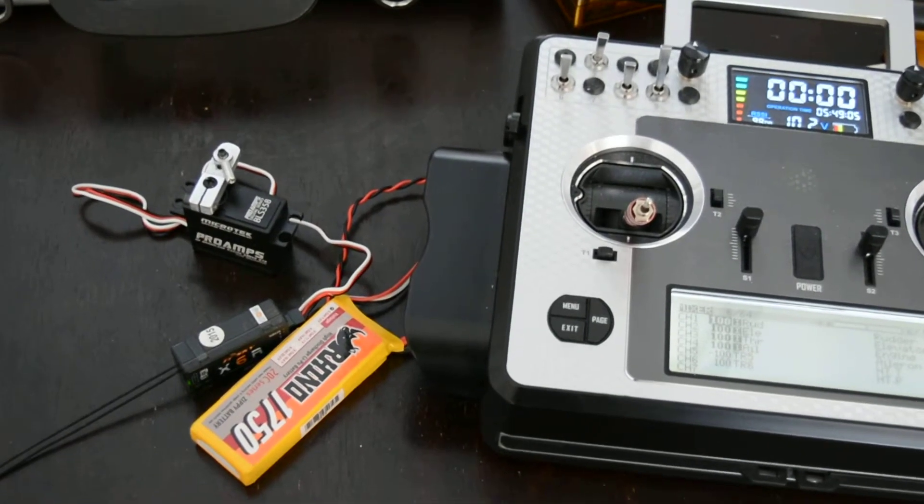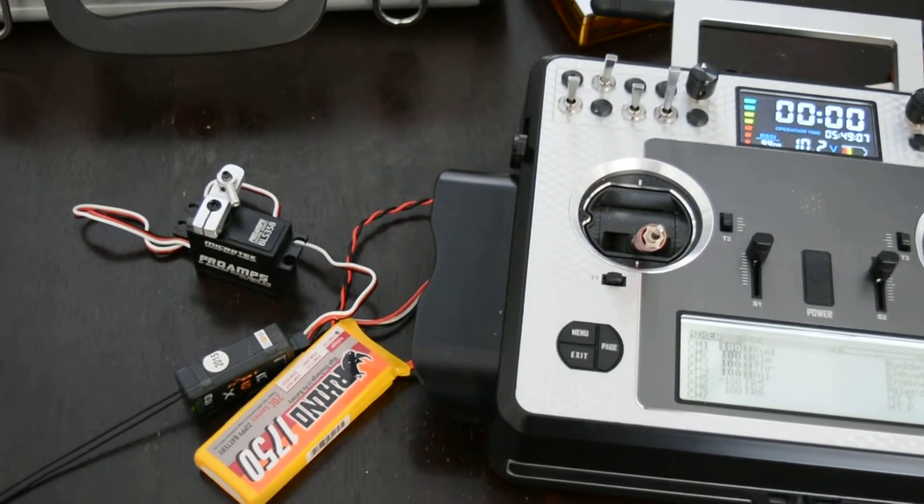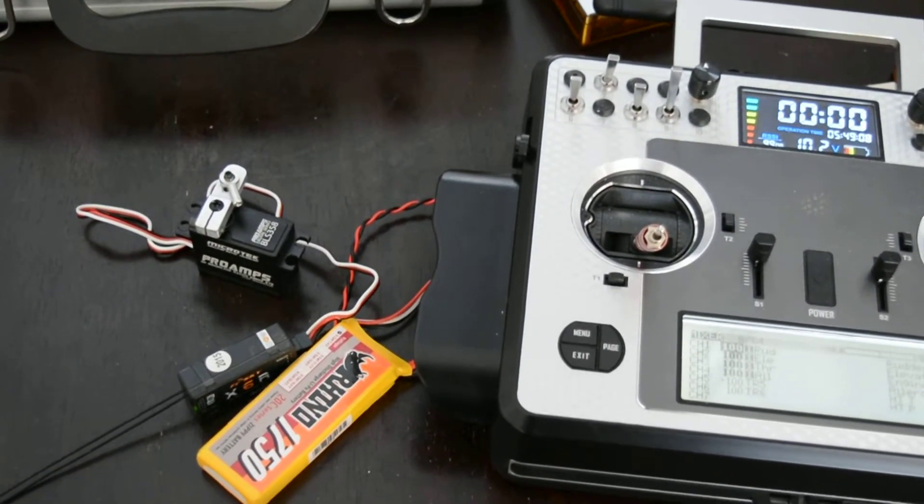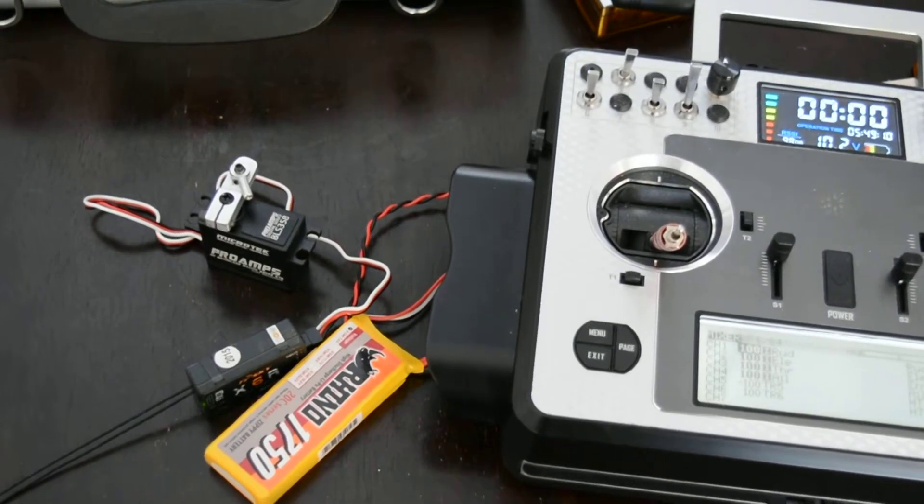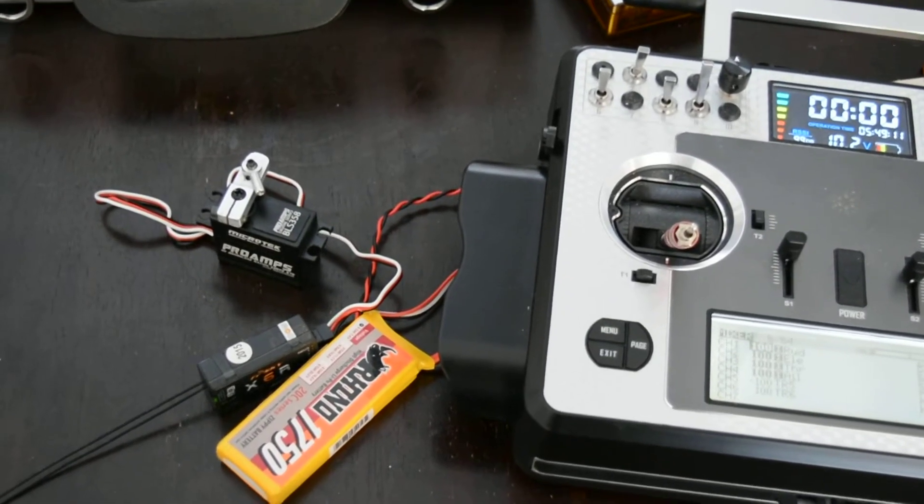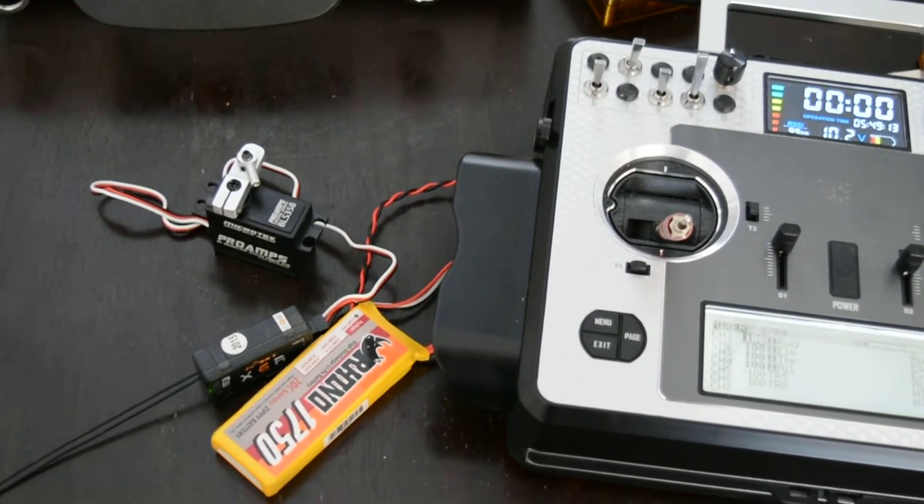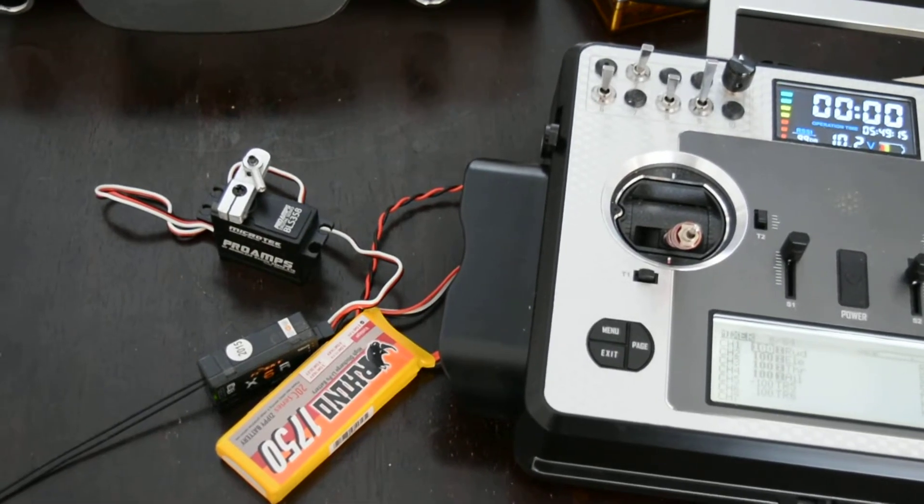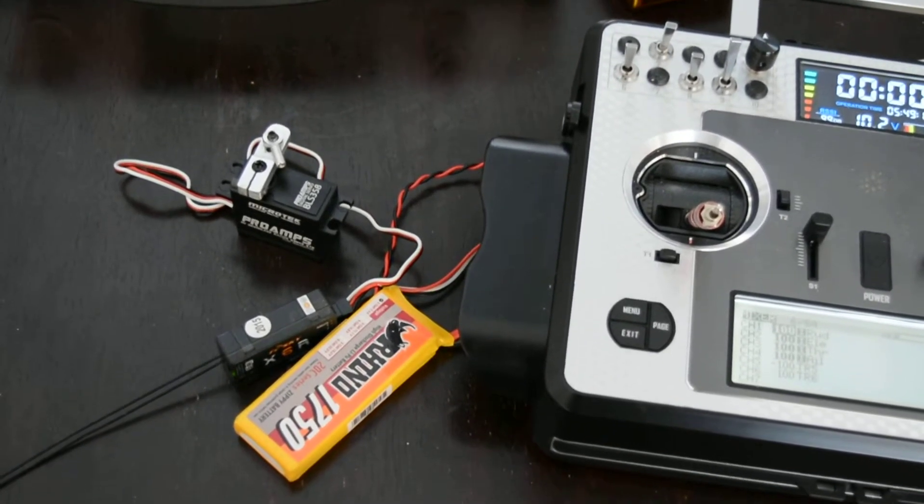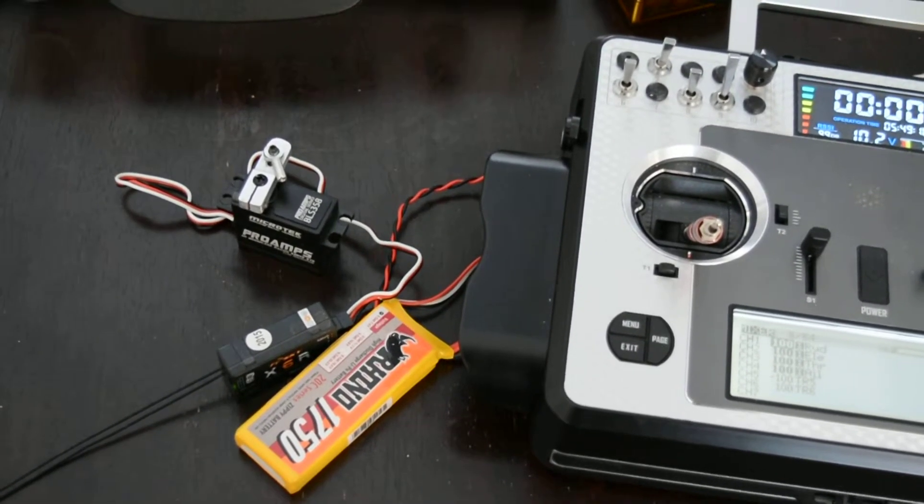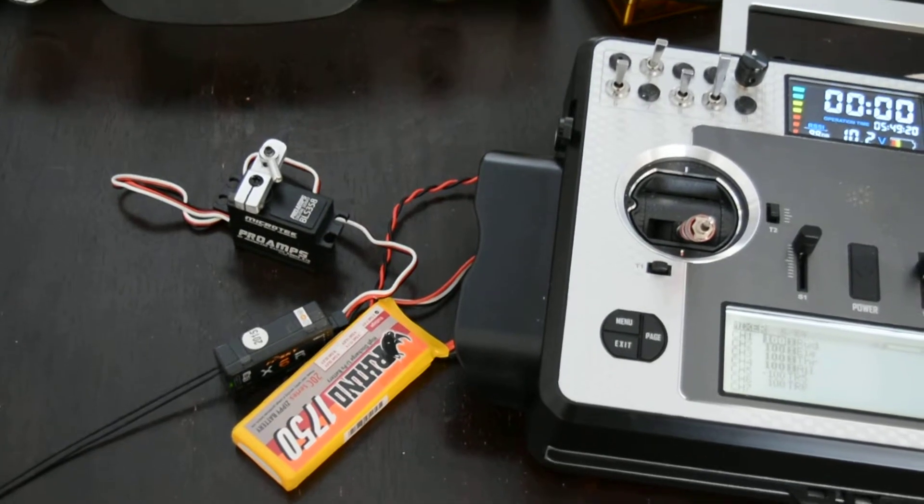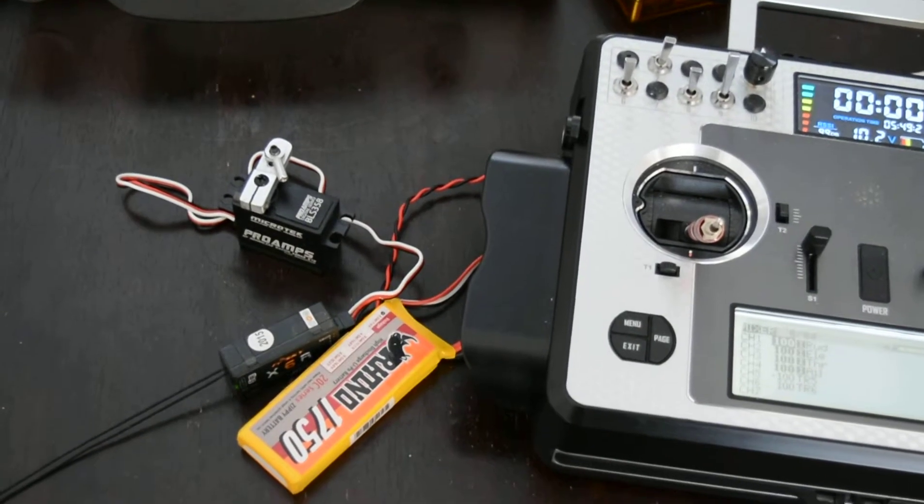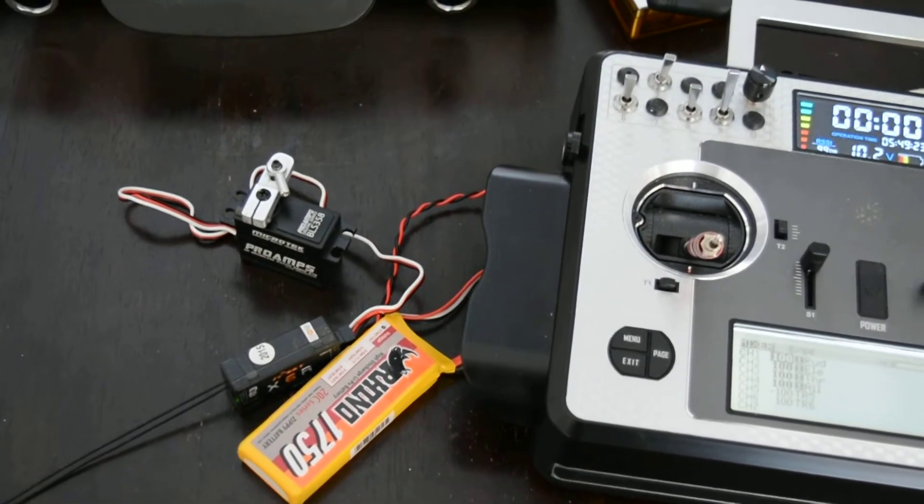So there you go. I got two of those and I am a happy camper with these servos. There are a ton of servos out there, a lot of good servos. And then there's the Pro Amp, in a class of its own.